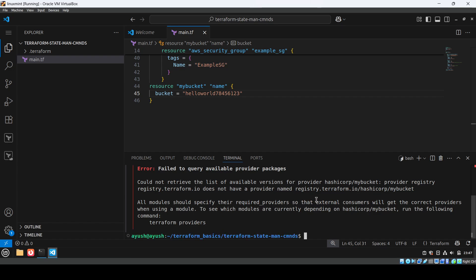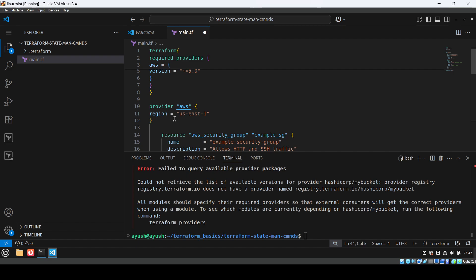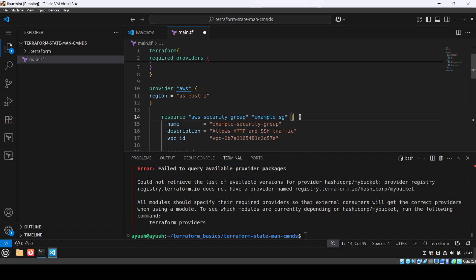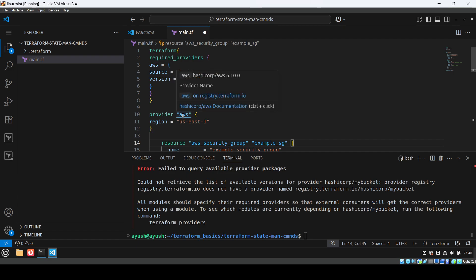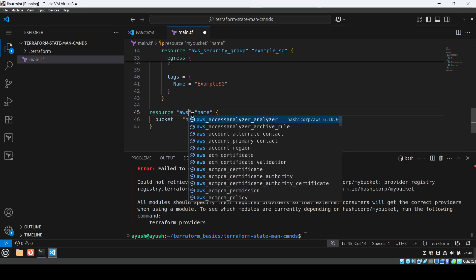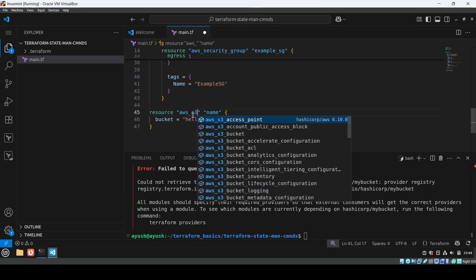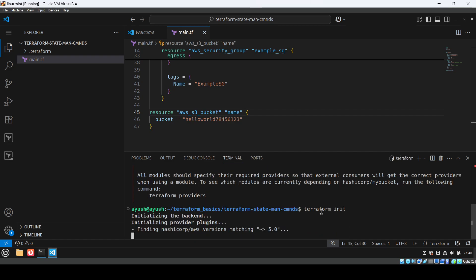We got an error — all modules should specify the required providers. So we need to specify the AWS provider. I've added 'aws_s3_bucket' as the resource type. Save the file and initialize again.